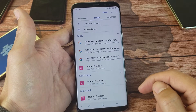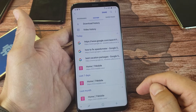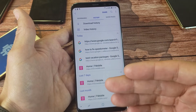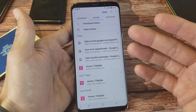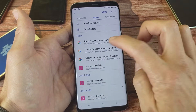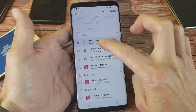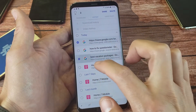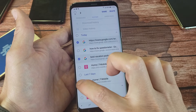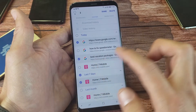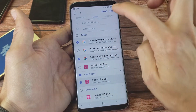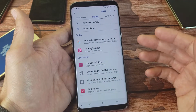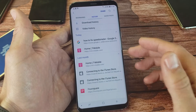Everything is on here. Now if you want to delete these individually, what you can do is just press and hold. This will pop up here with check marks, so you can go ahead and pick and choose what you want, then go ahead and press on delete. And it's going to delete those.